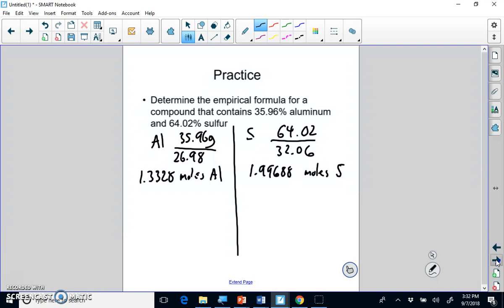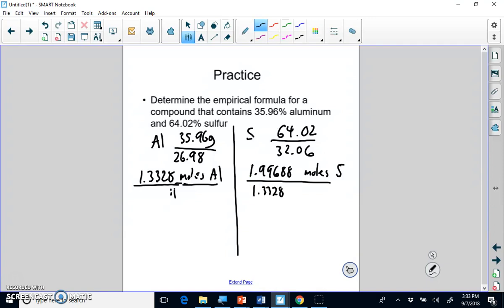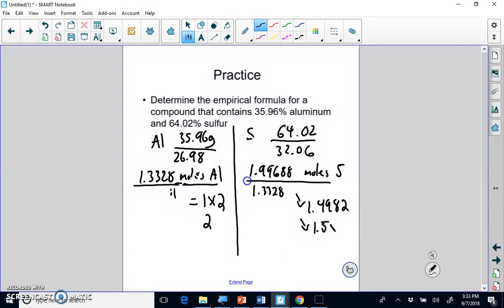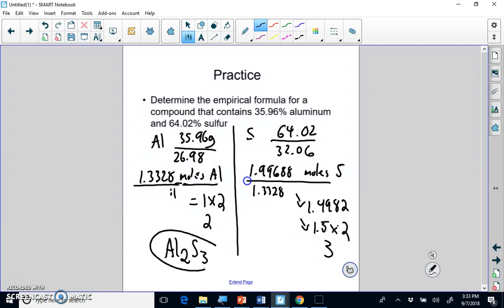The next step is to divide each by the smallest mole amount, which is aluminum at 1.3328. Dividing aluminum by itself gives 1. Dividing sulfur gives 1.4982, which is really close to 1.5. Since you can't have a subscript of 1.5, multiply both by 2 to clear it: 1 × 2 = 2 and 1.5 × 2 = 3. So the empirical formula is Al2S3.